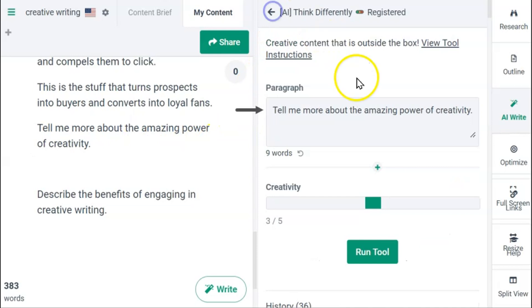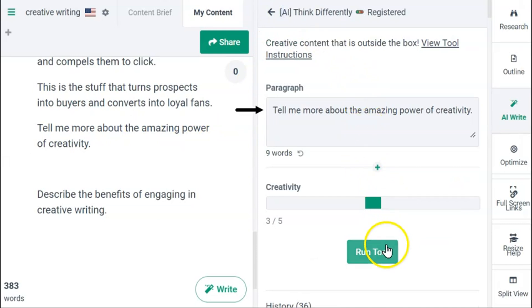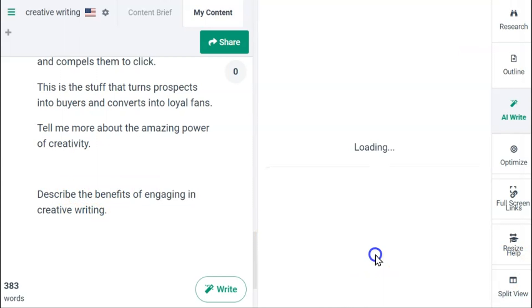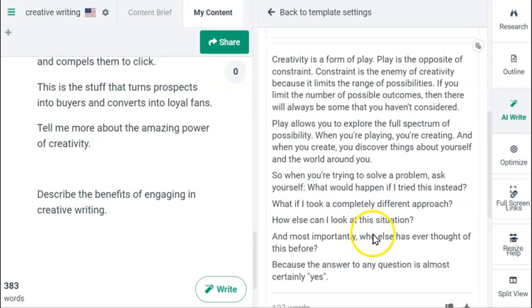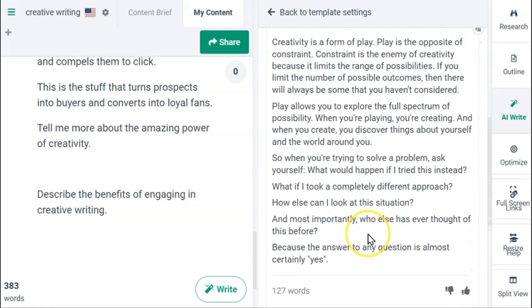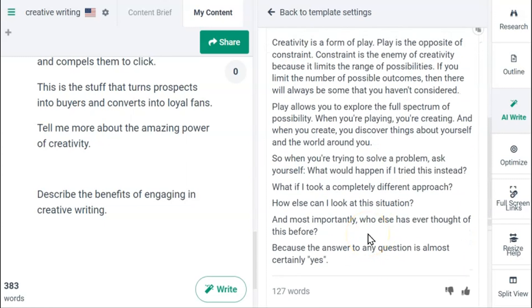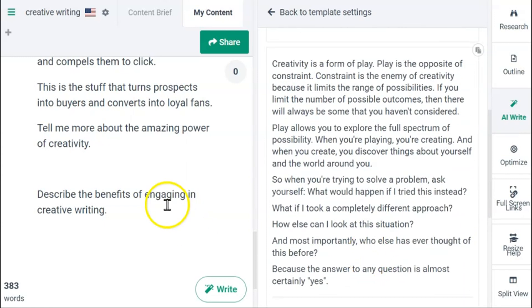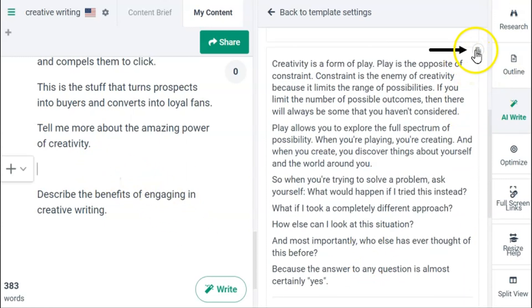Next up: 'Tell me more about the amazing power of creativity.' I like this one — it's all about play and constraints. It's interesting.